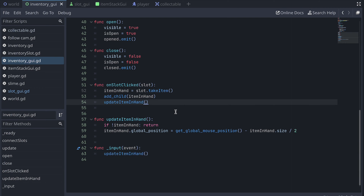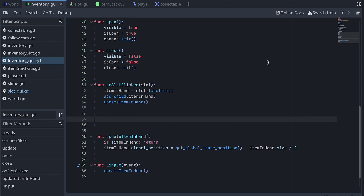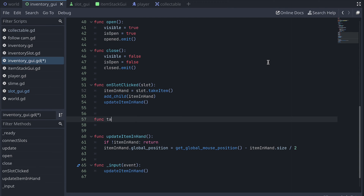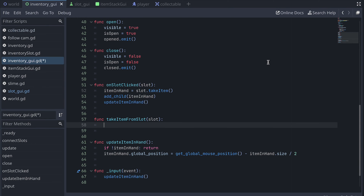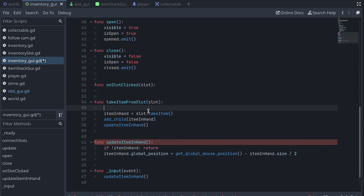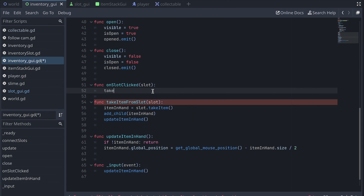Now we also want to be able to place the item in hand in an empty slot. But before we add this, let's refactor a bit. Let's create a new function for when we pick up an item — I'm calling this takeItemFromSlot. Then I move the code that takes an item and adds it to the inventory into this function, and in the onSlotClicked function, we add a call to our new function.